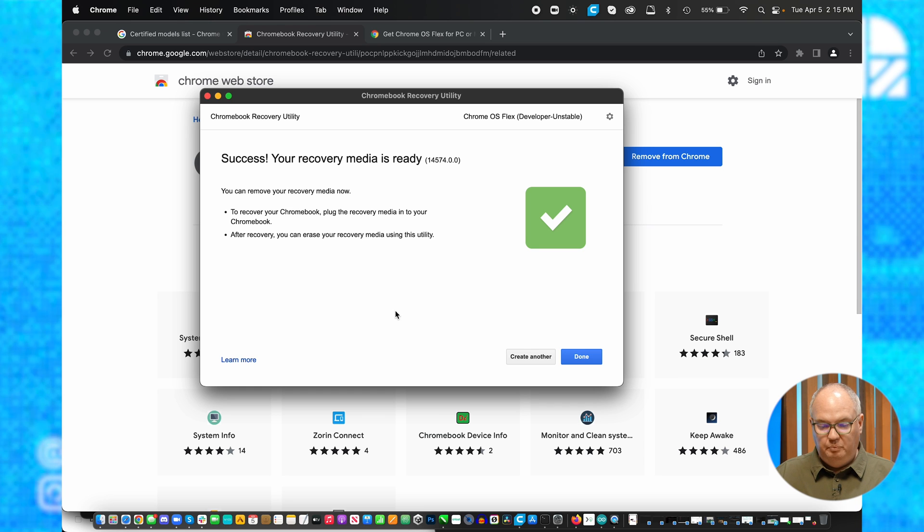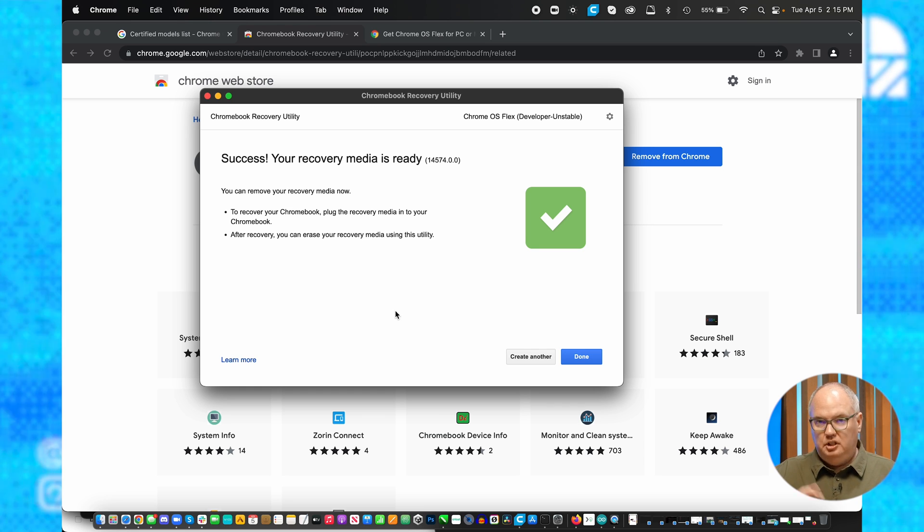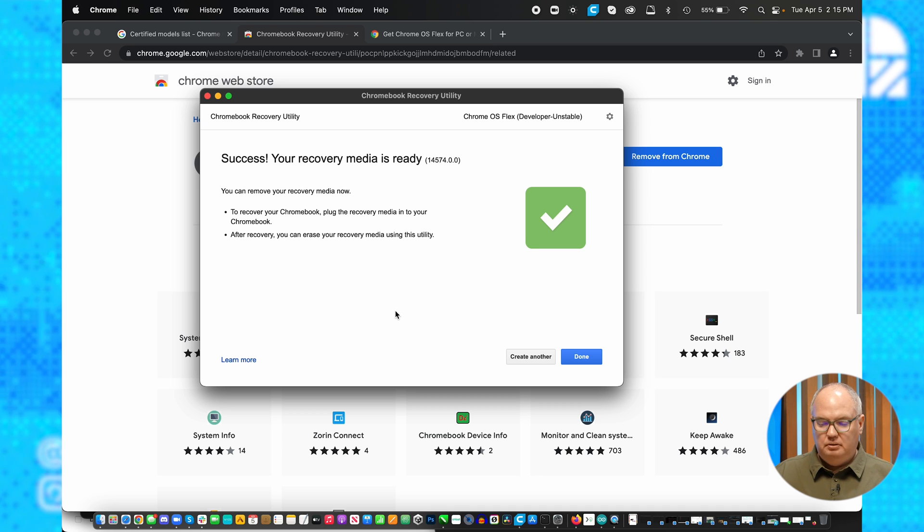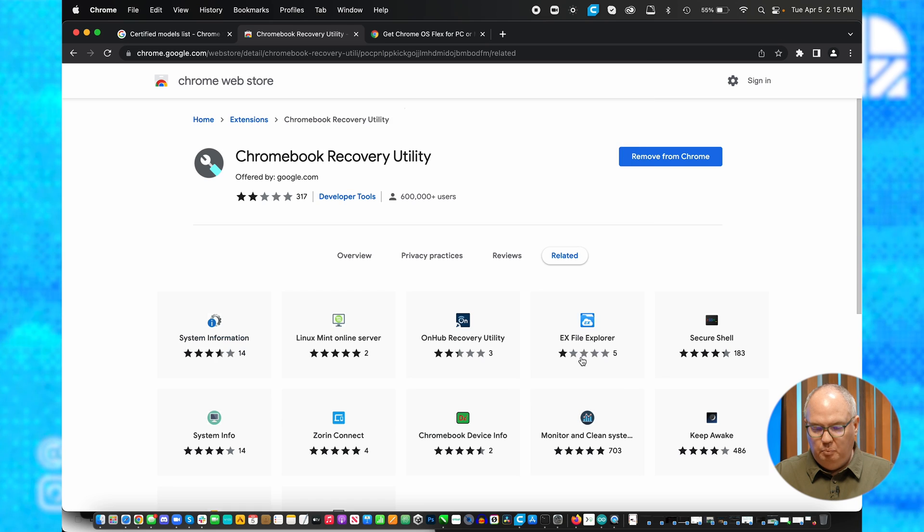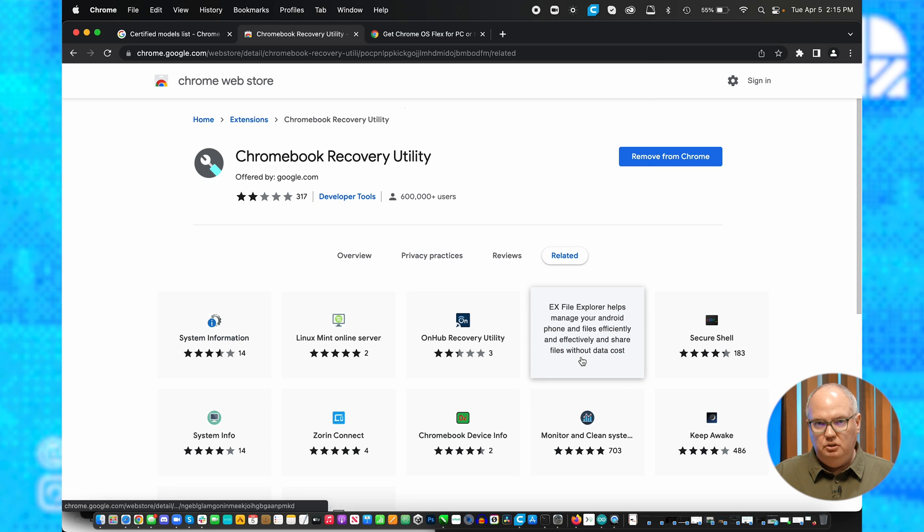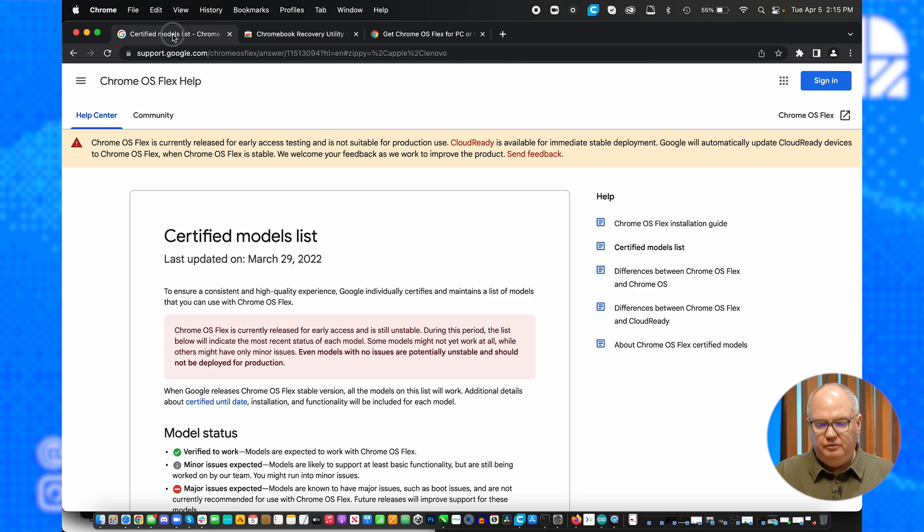The thumb drive is ready, and you can create multiples of these if you want. It takes roughly about 20 minutes on my particular hardware. Before we go in and use it though, I want to show you the certified models list.